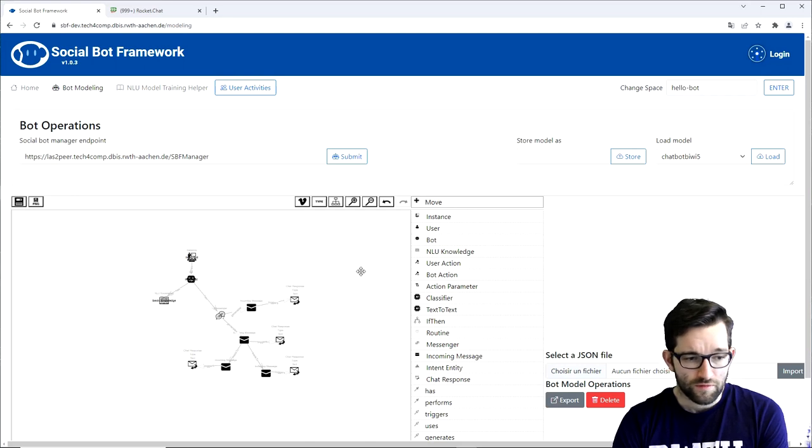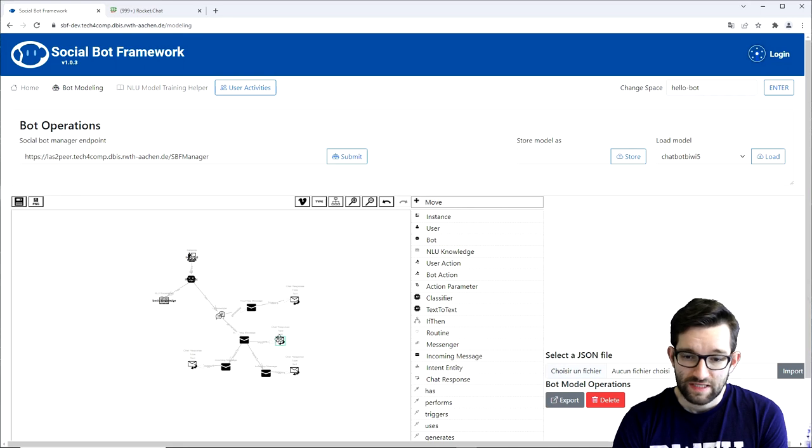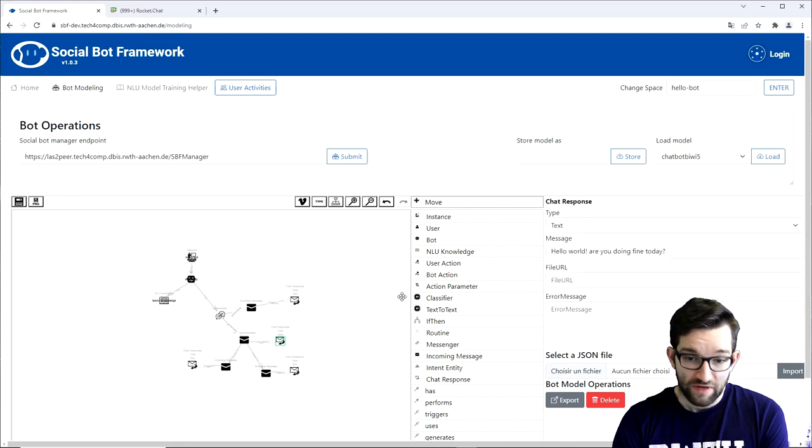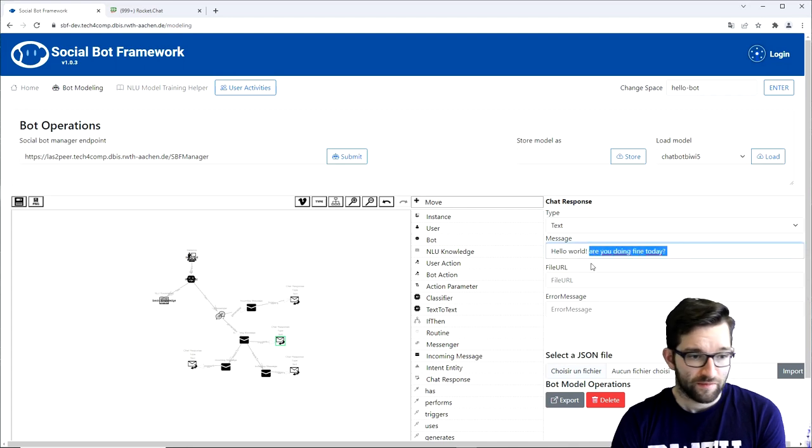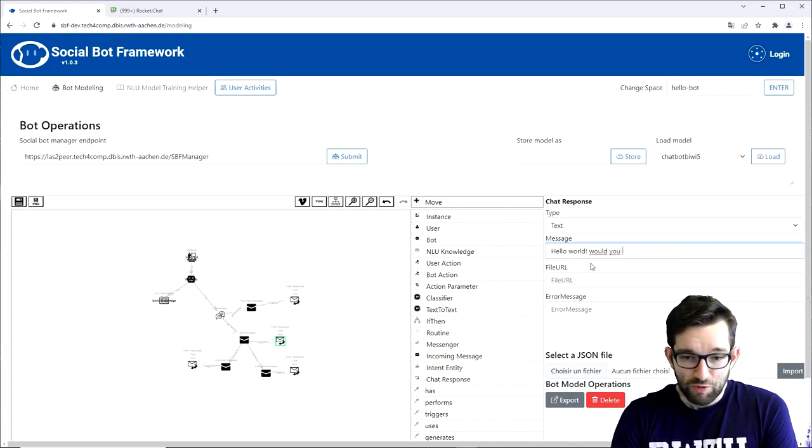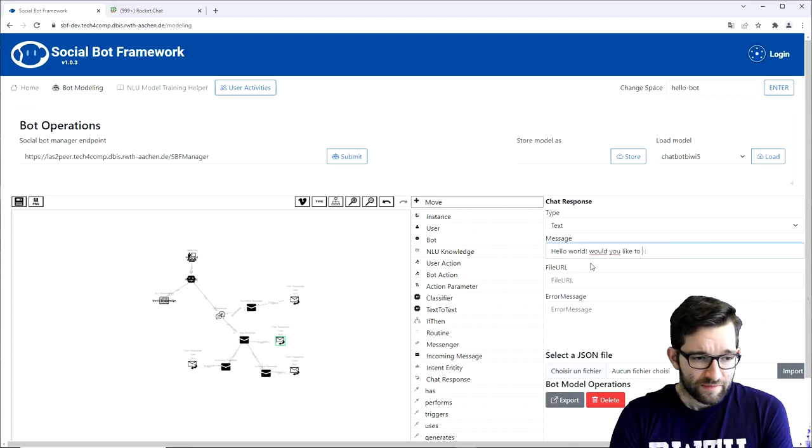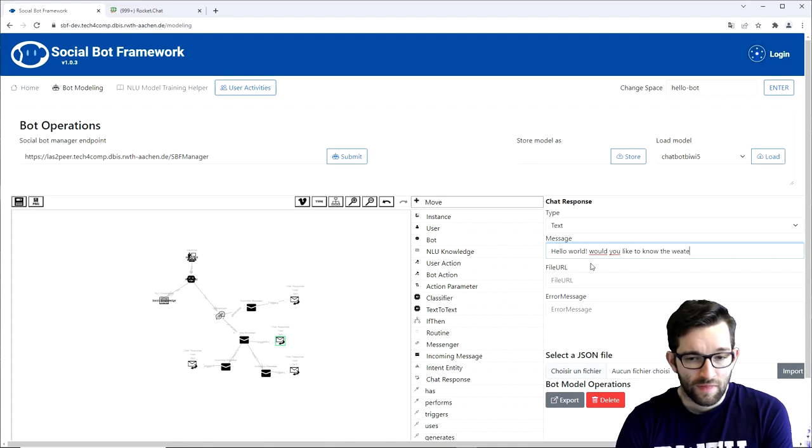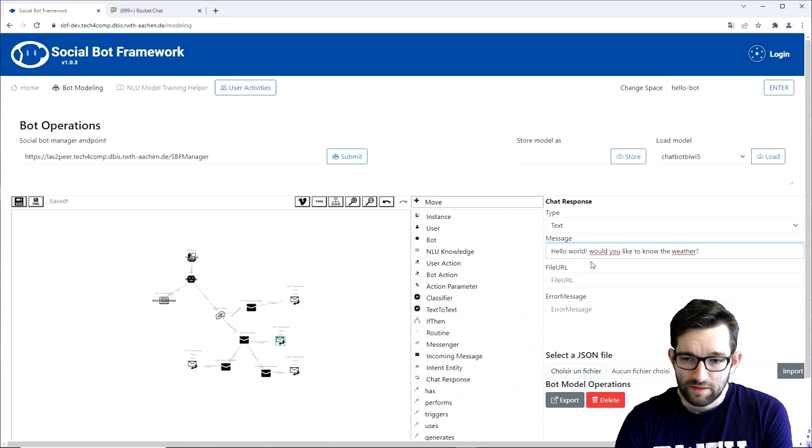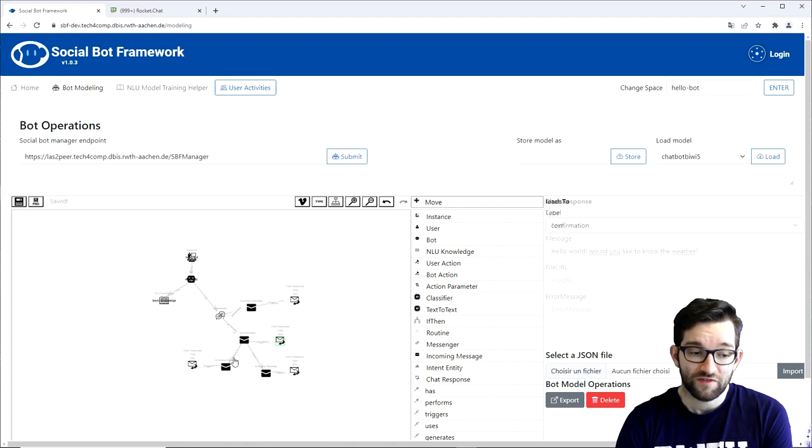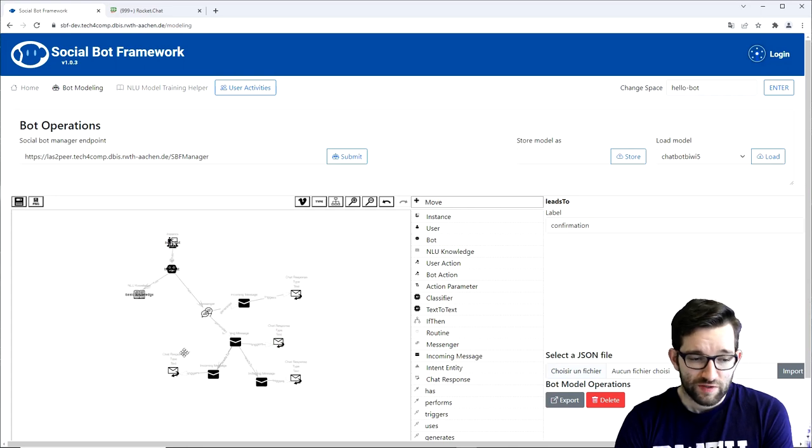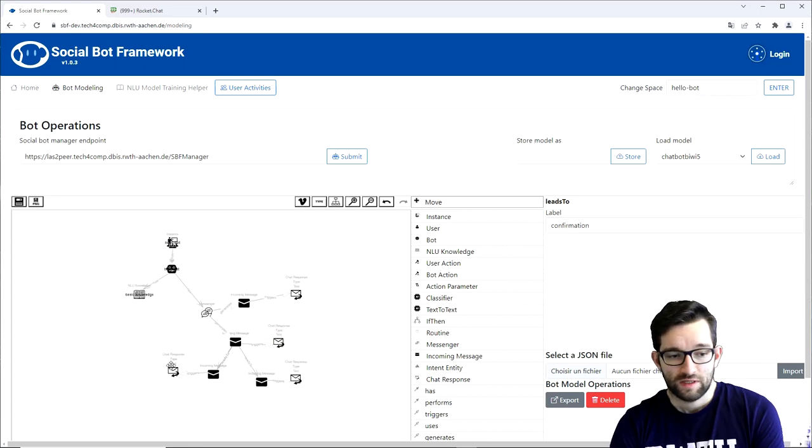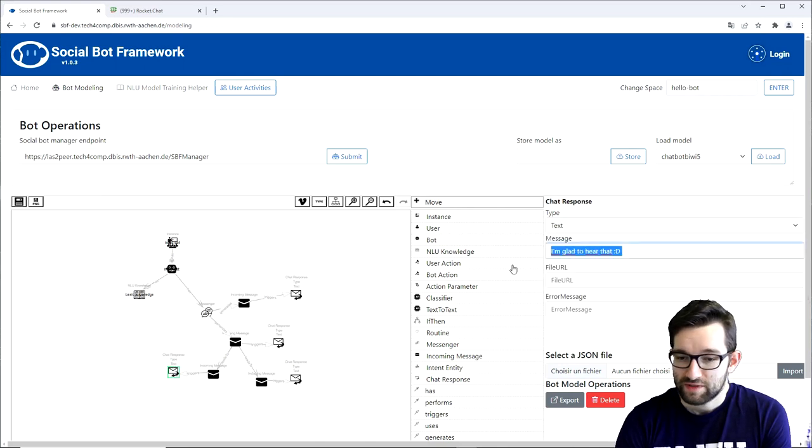We will first change the bot's conversation a bit. This time around instead of asking the user if they are doing fine today, we will let the bot ask the users if they would like to know about the weather. So we can quickly change that. And now in case the user wants to know about the weather, the bot will ask the user for which city they would like to know the weather of. And for that we just need to change the chat response.